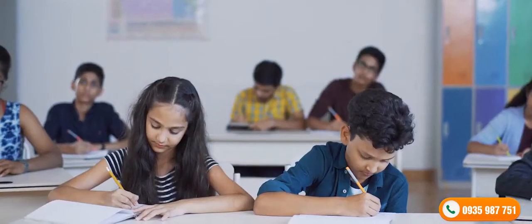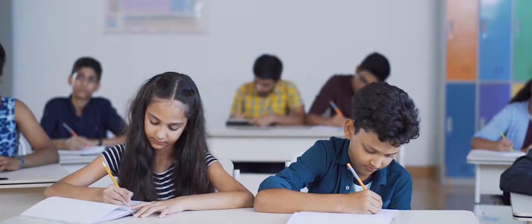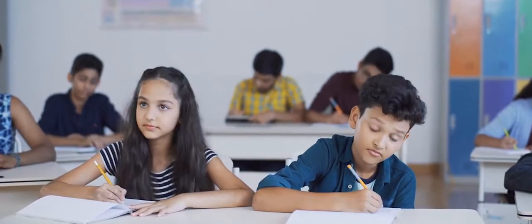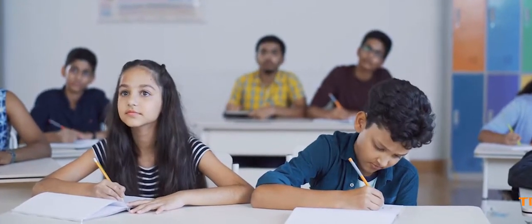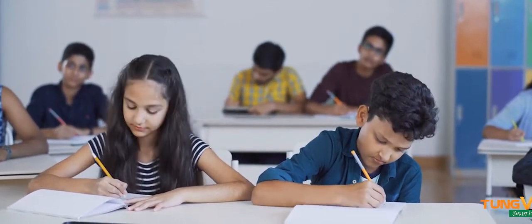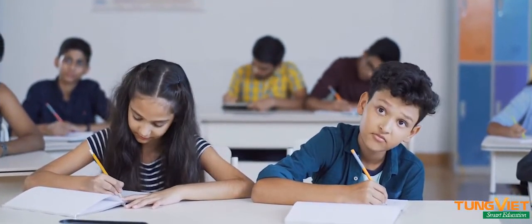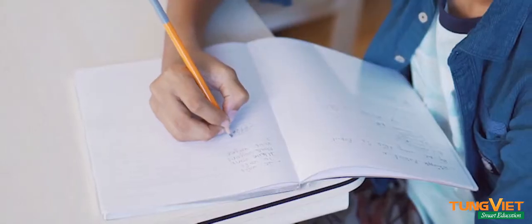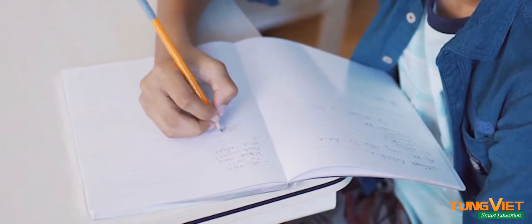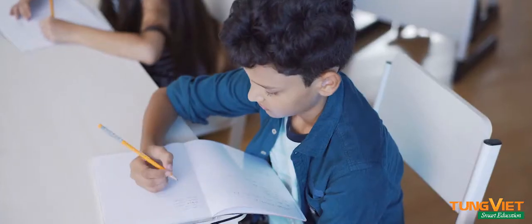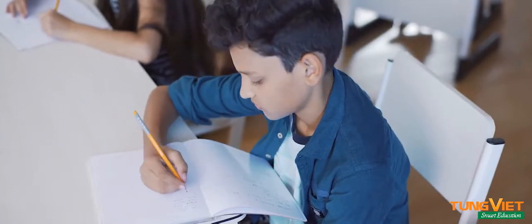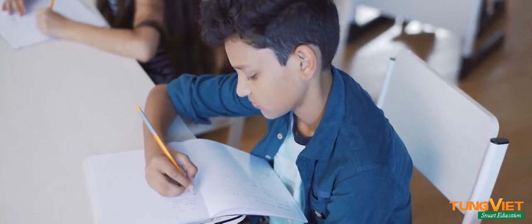He had to always copy notes from the board, and there was nothing to keep him engaged. He'd often start doodling in his notebook just to pass the time.